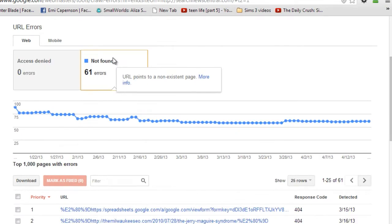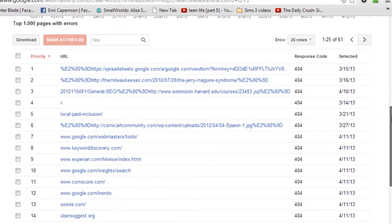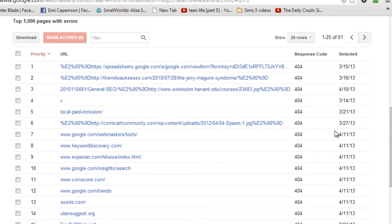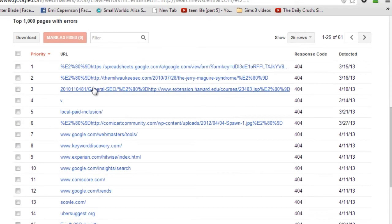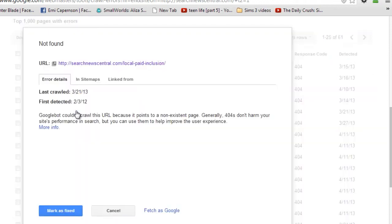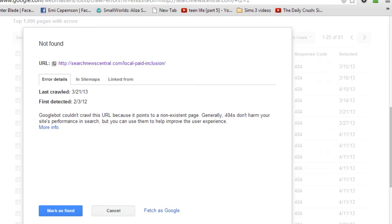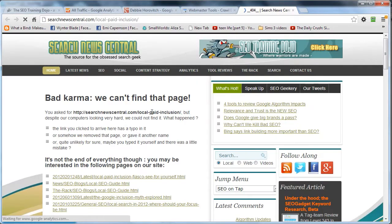404s generally are the stuff you're gonna see the most of. In the instance of Search New Central here, you've got all kinds of wonky ones that are either malformed URLs, probably internally, or they're gonna be stuff like this local paid inclusion. If you click on this, it'll give you an idea of the URL that it's been looking for.